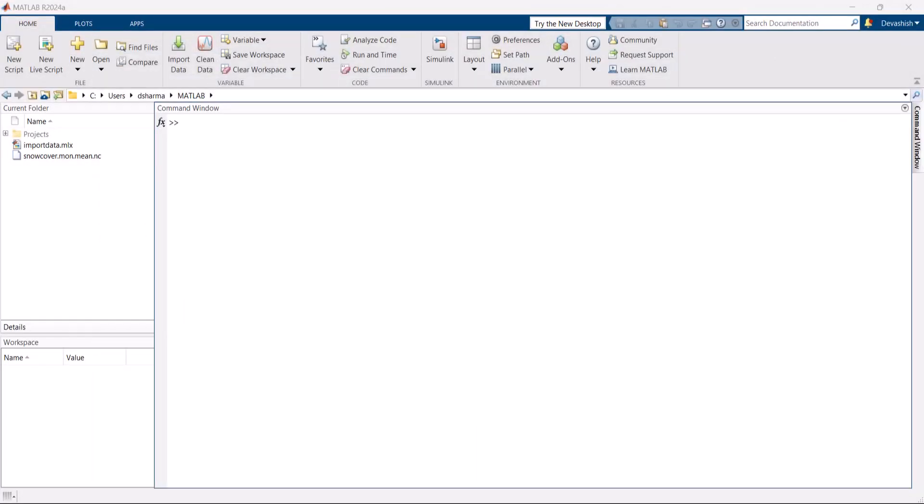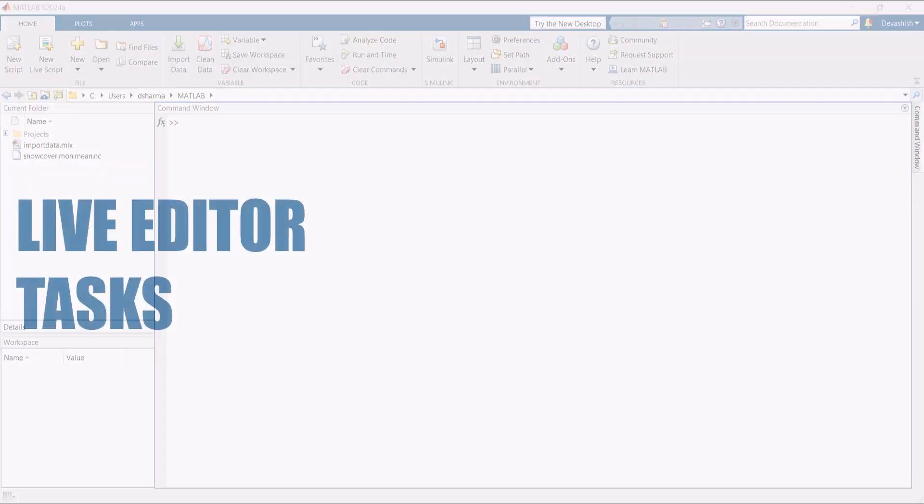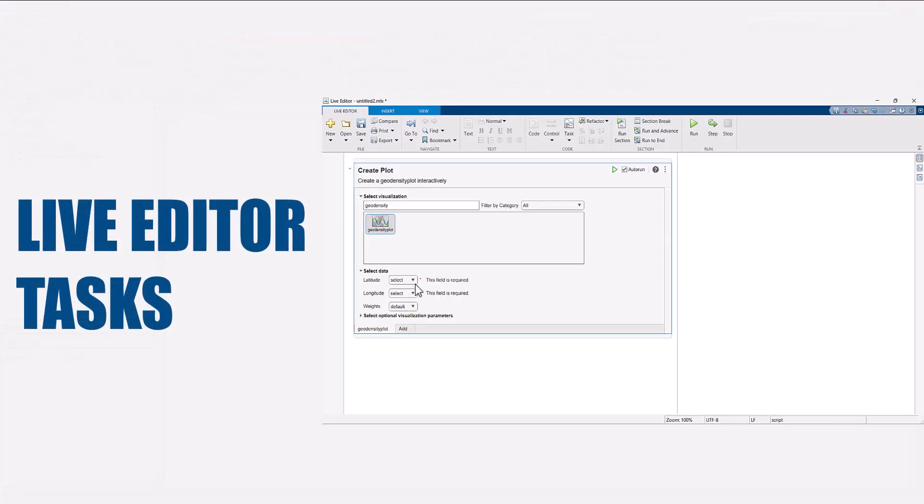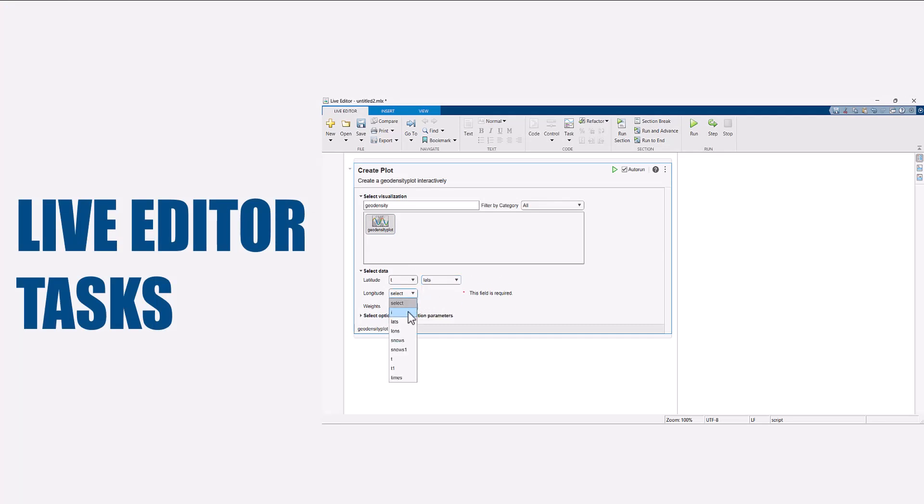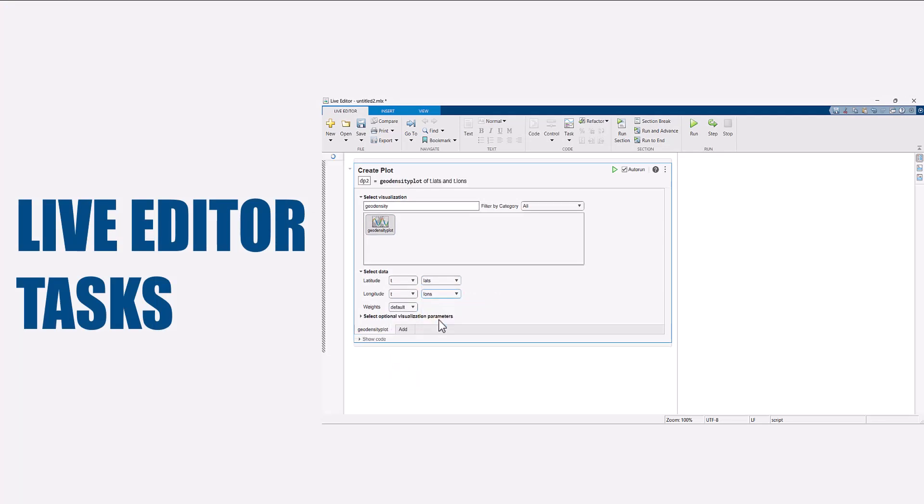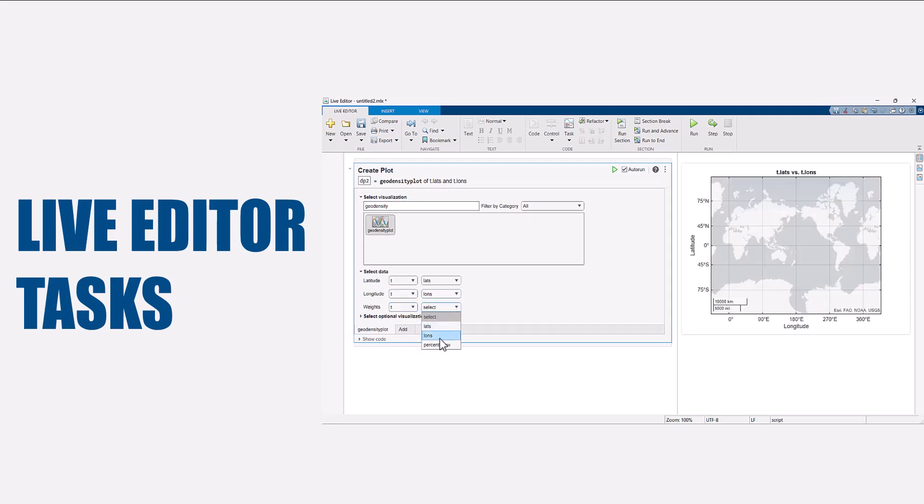To view what's inside this NetCDF file, use the Import Data Live task. Live tasks are simple point and click interfaces that can be added to a live script to perform a specific set of operations interactively.